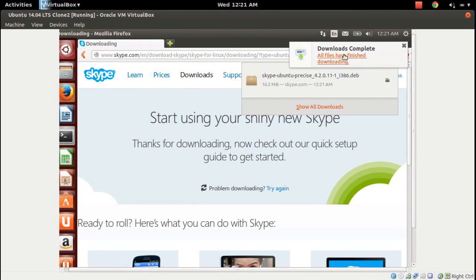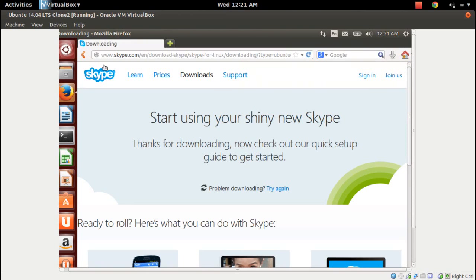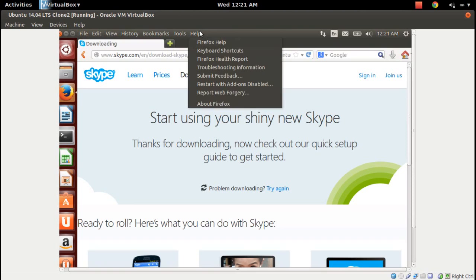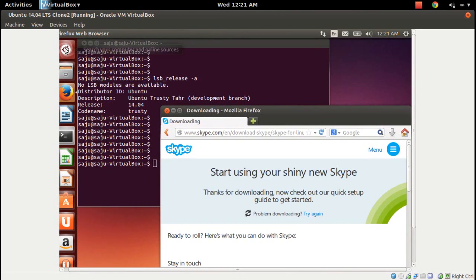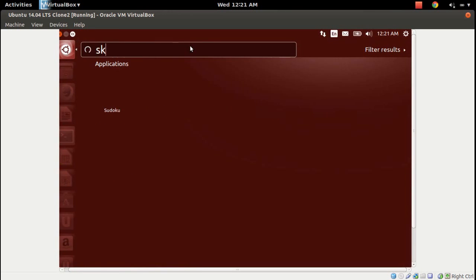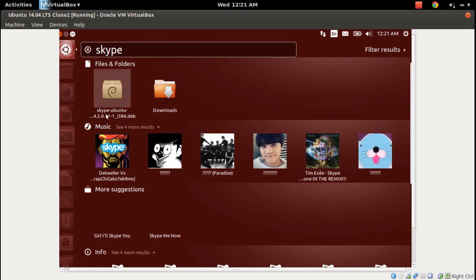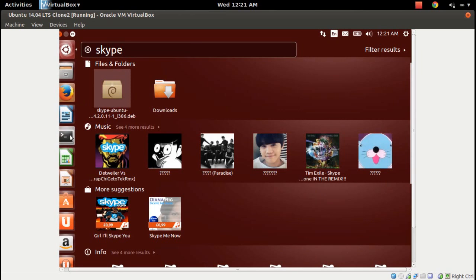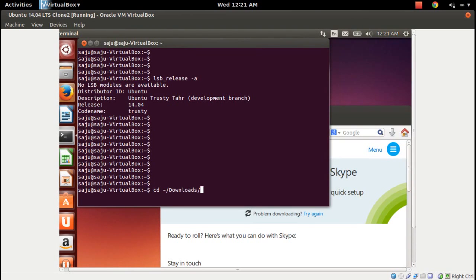It's downloaded and completed. Let me go to terminal. Before that, let me check — by default Ubuntu 14.04 does not contain Skype. Yeah, it does not have Skype. So go to terminal and go to the Downloads folder.